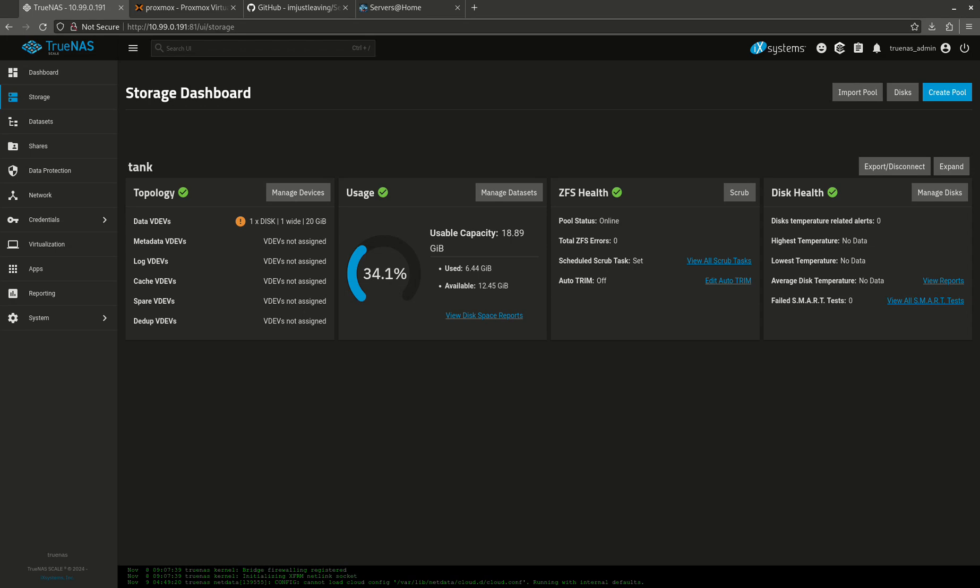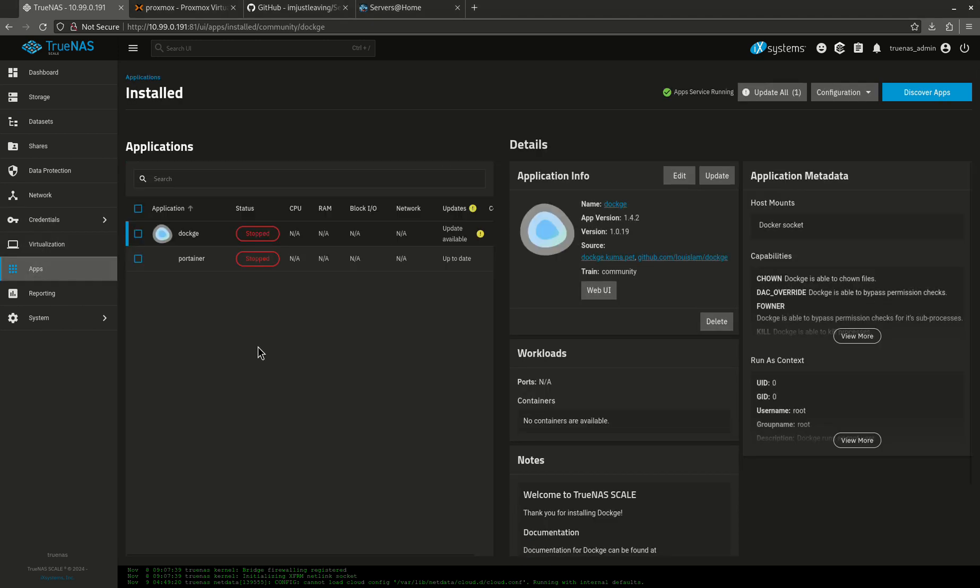Hey guys, I know a lot of people are asking questions about hosting apps on TrueNAS and there's been a big discussion about what's the best way to do apps. Should I do something in this window or should I use Dockage or Portainer? And some people don't even want to use TrueNAS at all.